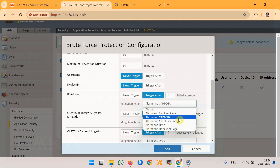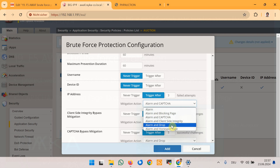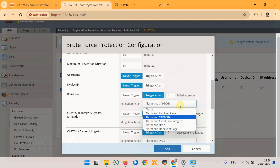The client-side integrity action runs JavaScript code in the client-side browser to ensure that interaction between the client browser and server has not been tampered with by a malicious script. As a user you typically won't notice anything directly, but if there is a failed integrity check you might encounter CAPTCHA or block actions. The drop action discards brute force attack traffic, preventing it from reaching the web application. Finally, the honeypot page action redirects the attacker to a honeypot page instead of the actual login target — a fake page designed to look legitimate to deceive attackers and gather information on their activities. We will now test each of these actions, starting with alarm and CAPTCHA.